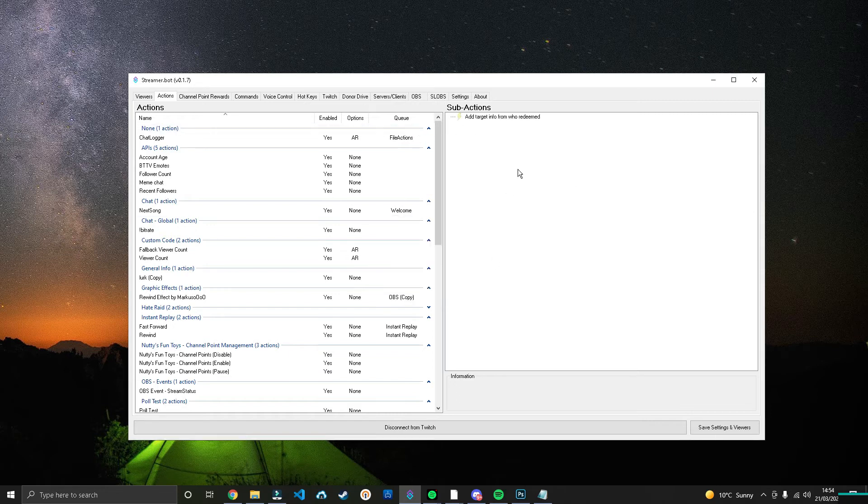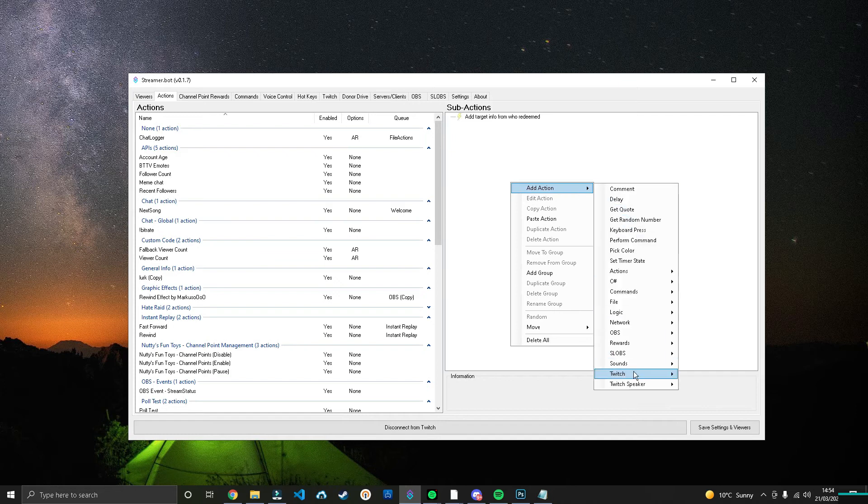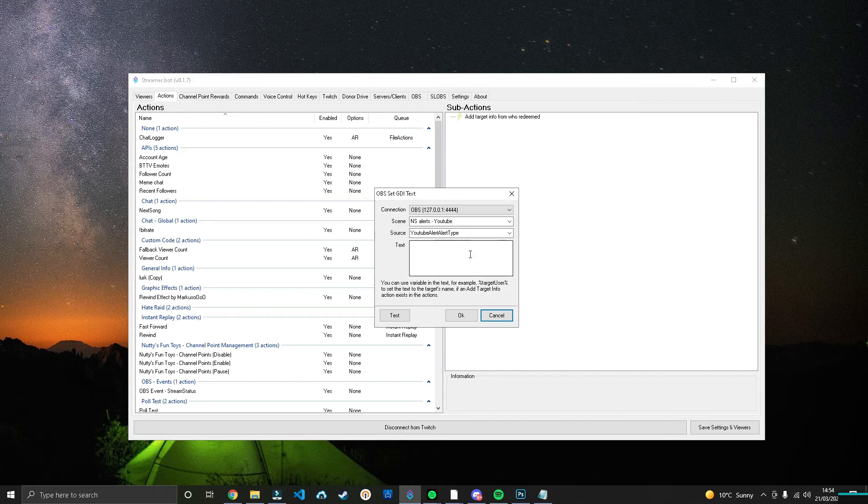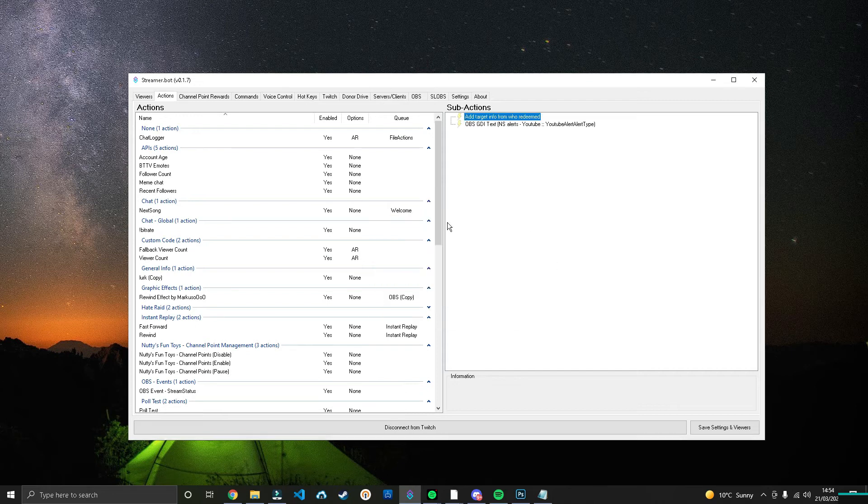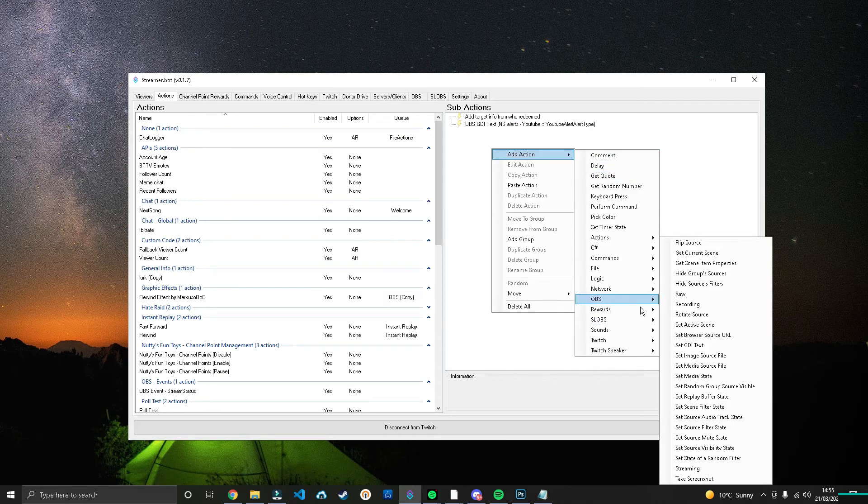What that's going to do is going to add information for who follows, subscribes, cheers, etc., and you'll be able to then pull information for that particular user. Very important that we have that. The next thing we're going to do is head over to OBS GDI Text, and we're going to select the source for the Alert Type. We'll call this New Follower and we'll press OK. We'll do exactly the same thing again.